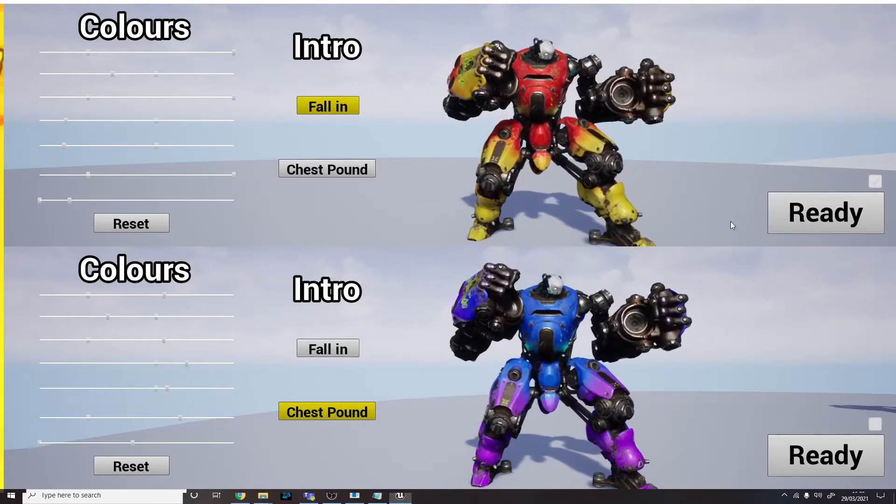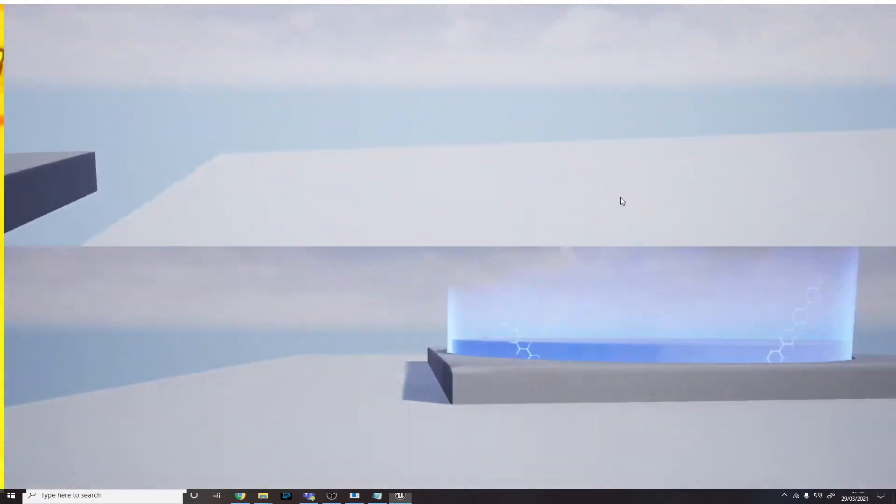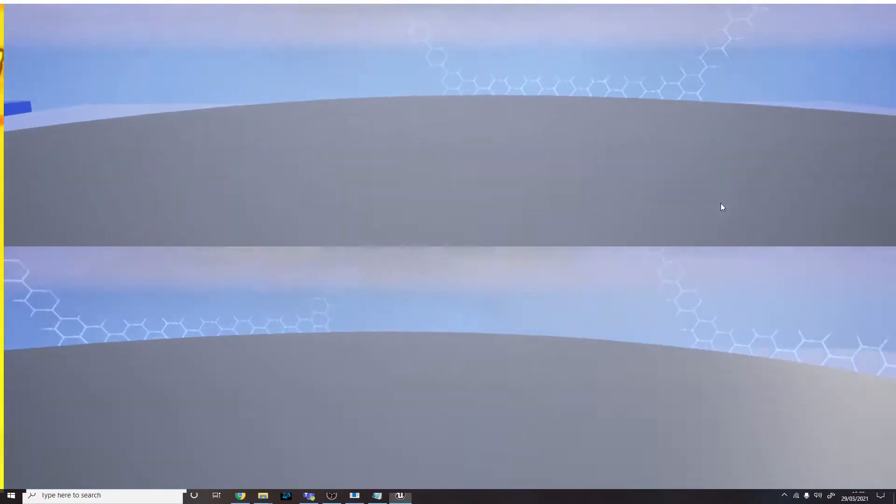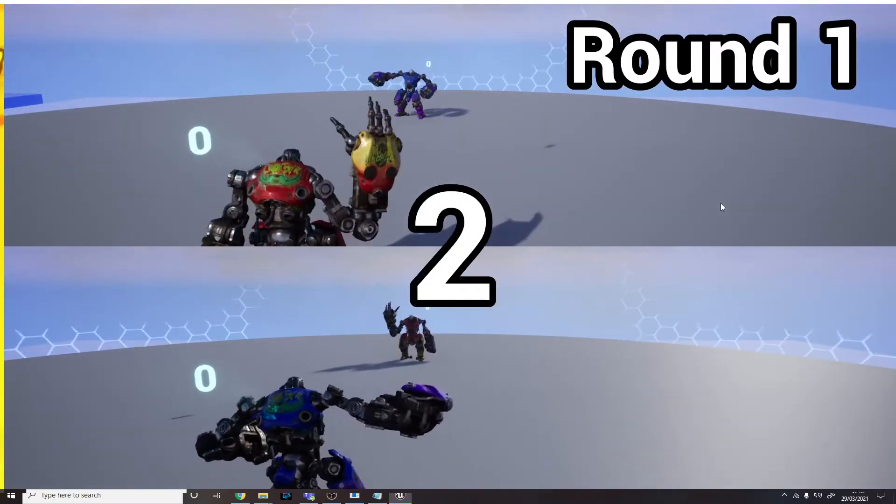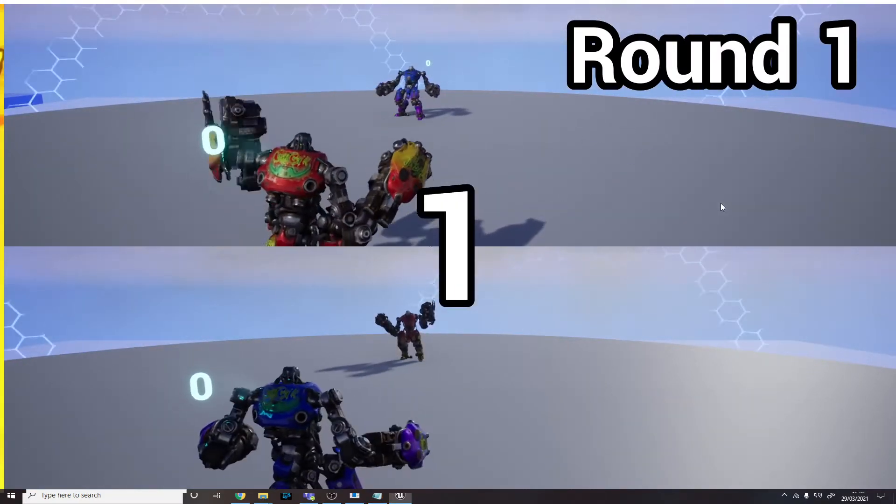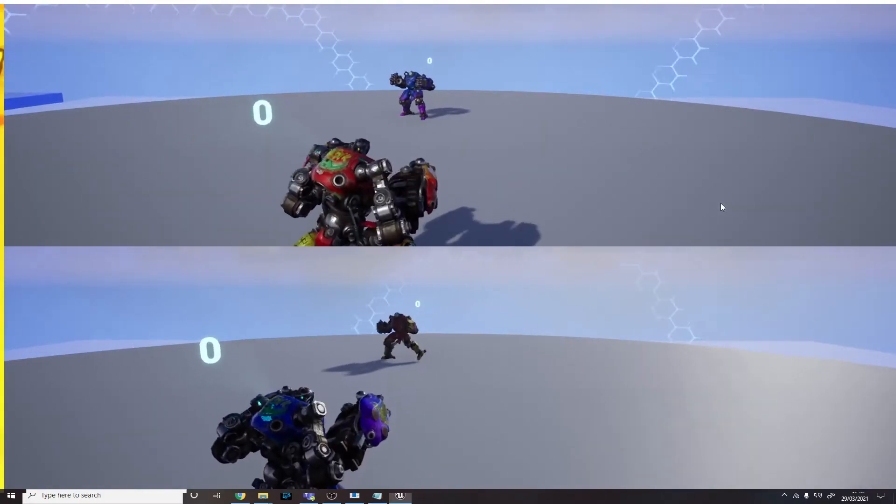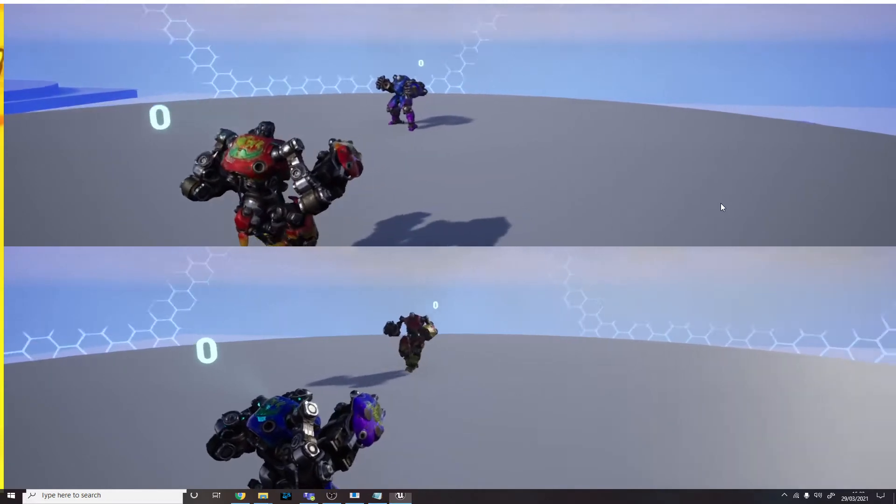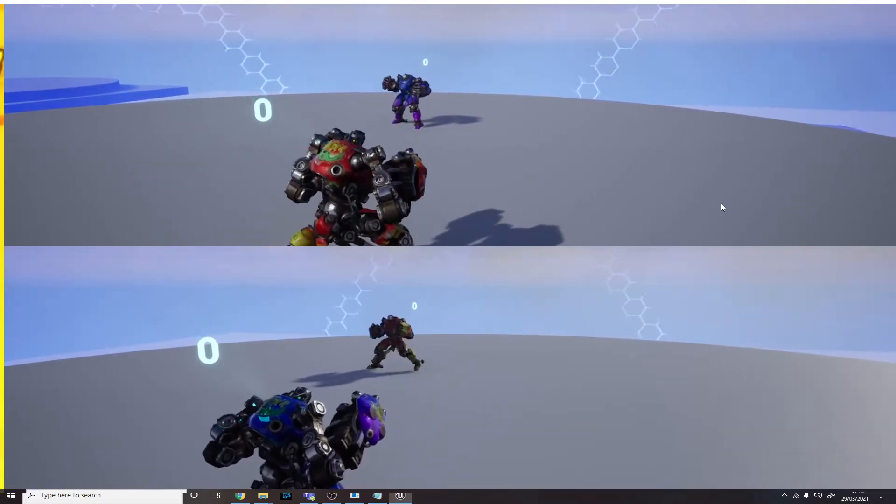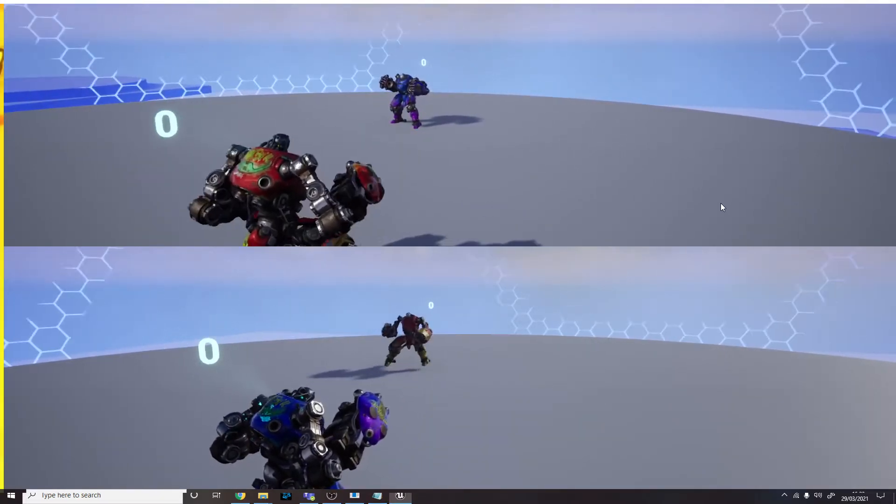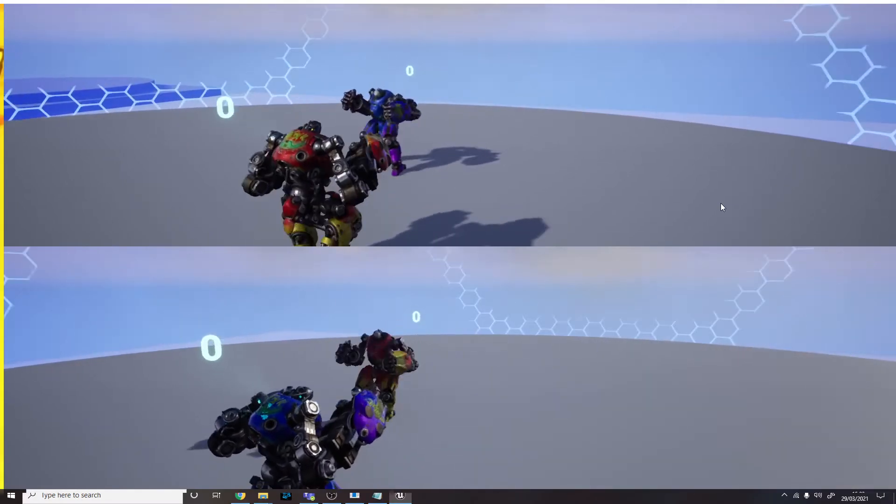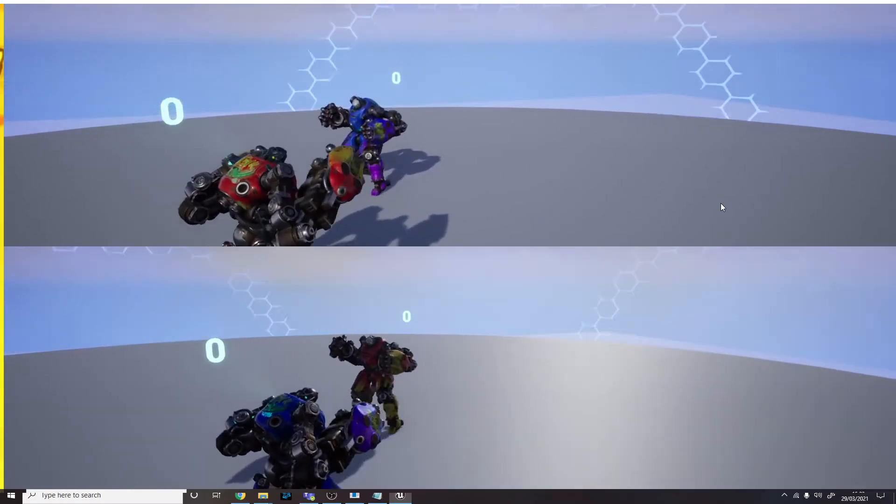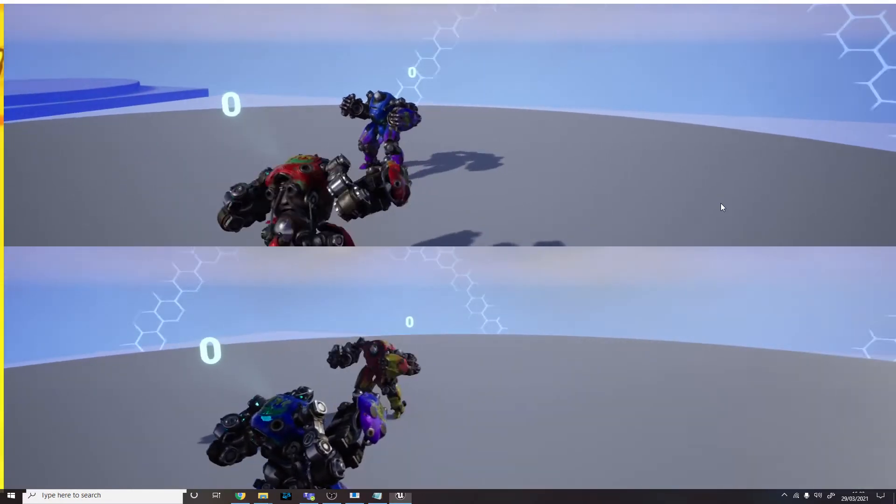When both players are ready, the game will start. The objective of the game is to basically beat up your opponent as much as possible, similar to in Smash Brothers. There are various ways I can attack my opponent.